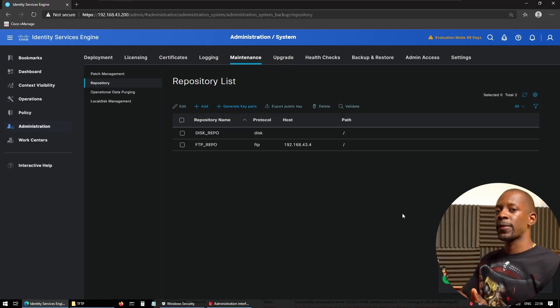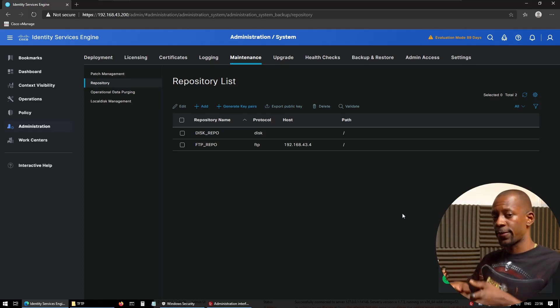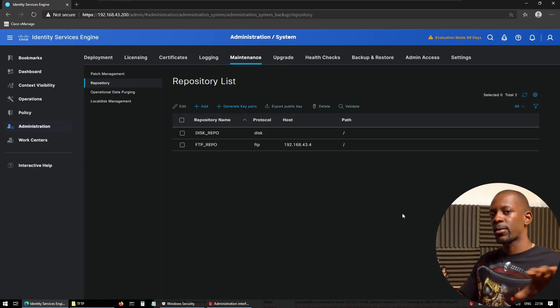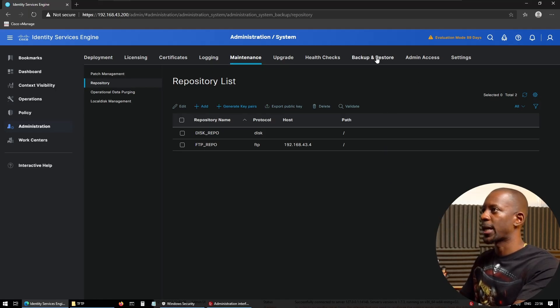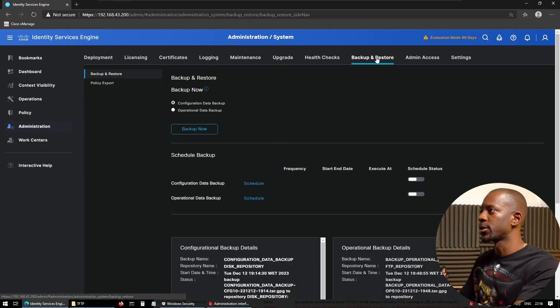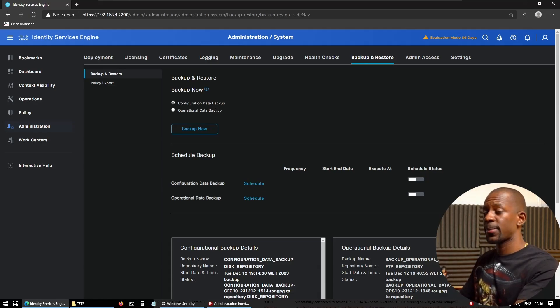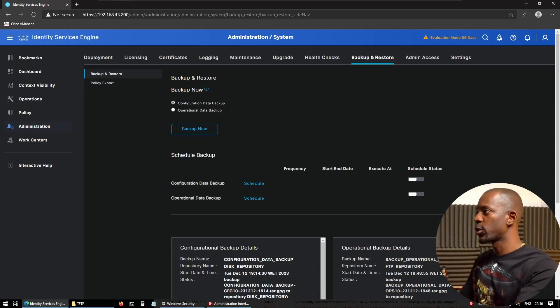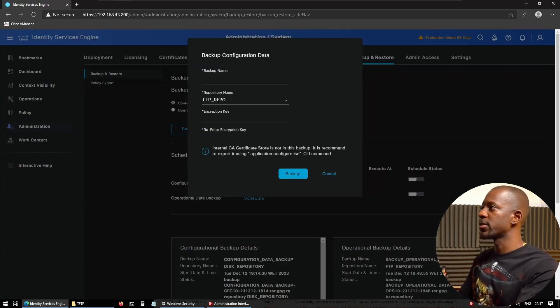Okay, so now we have two repositories. One where we're going to store things inside ICE, and the other one is our remote server. So now let's go back to Backup and Restore. We're going to choose one of the options. Configuration data backup—this is going to be a larger file. So first I'm going to backup using ICE itself.